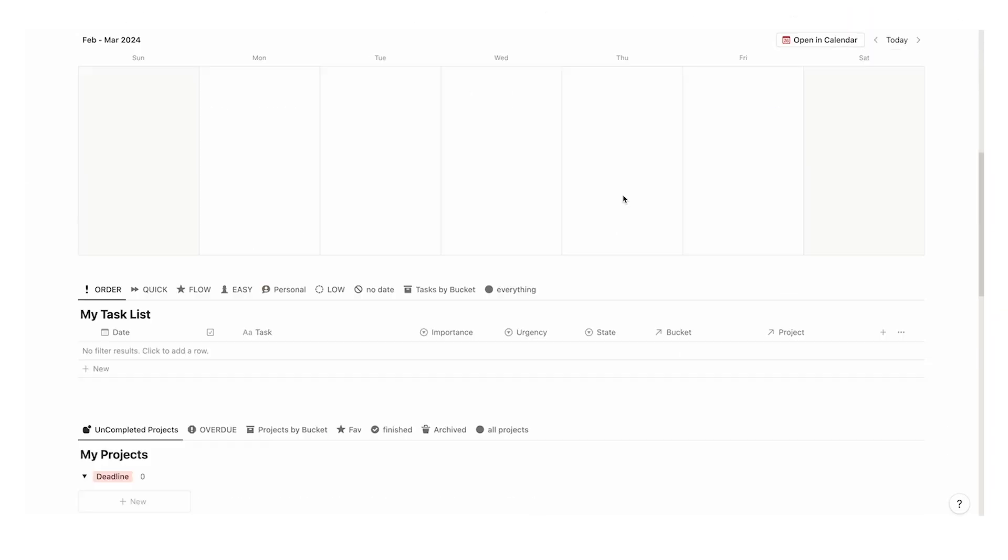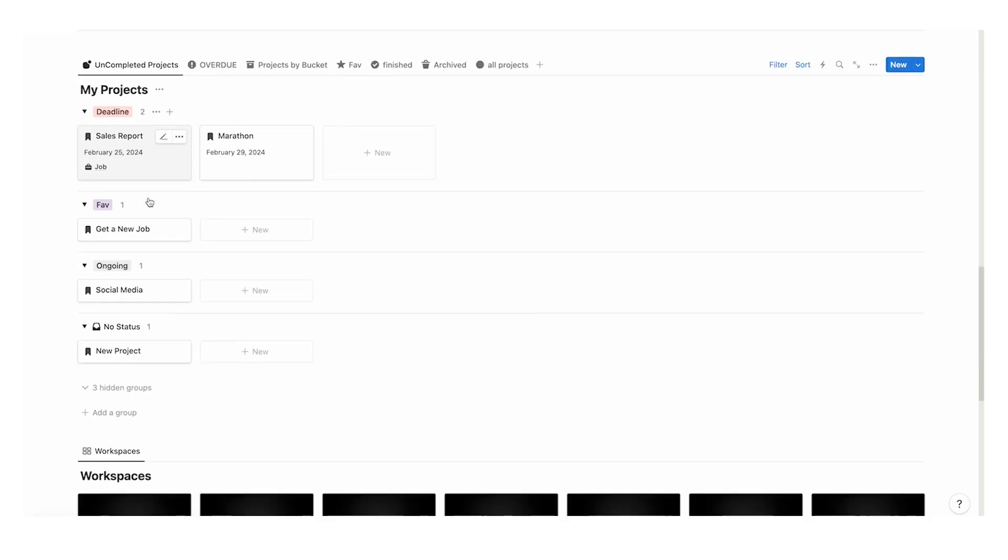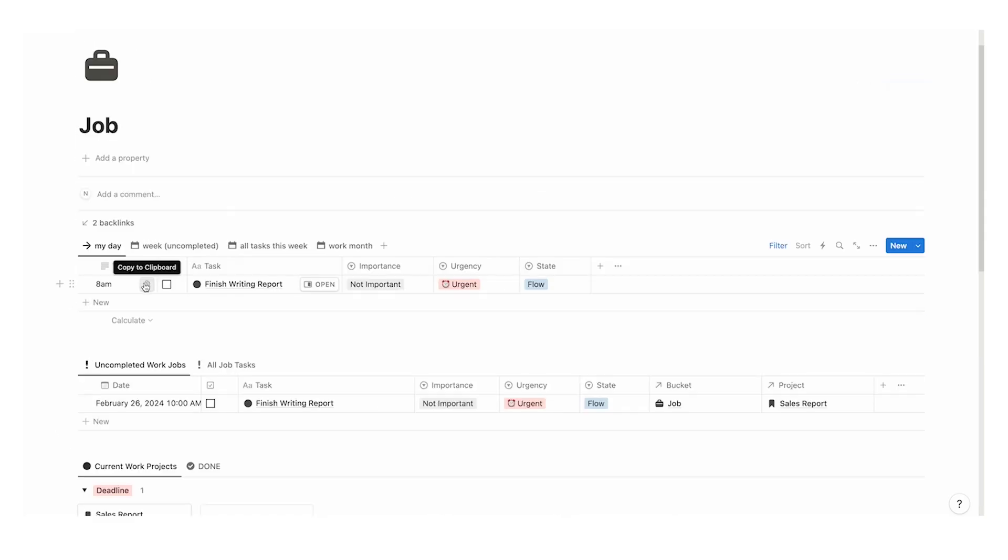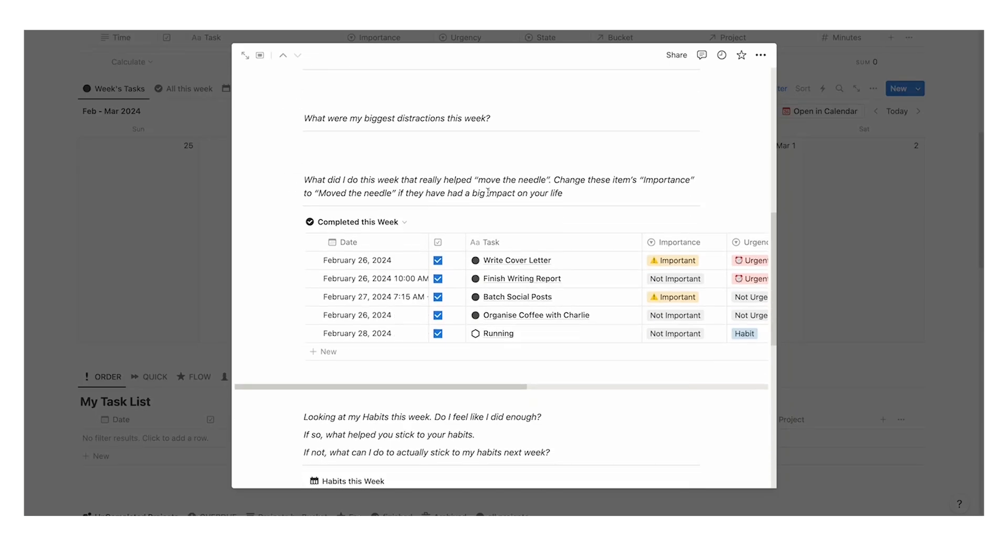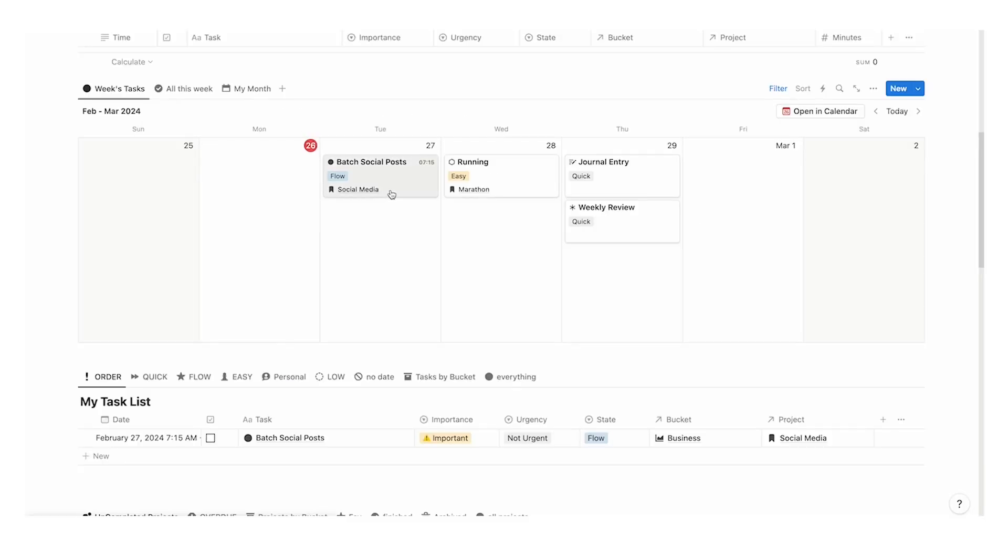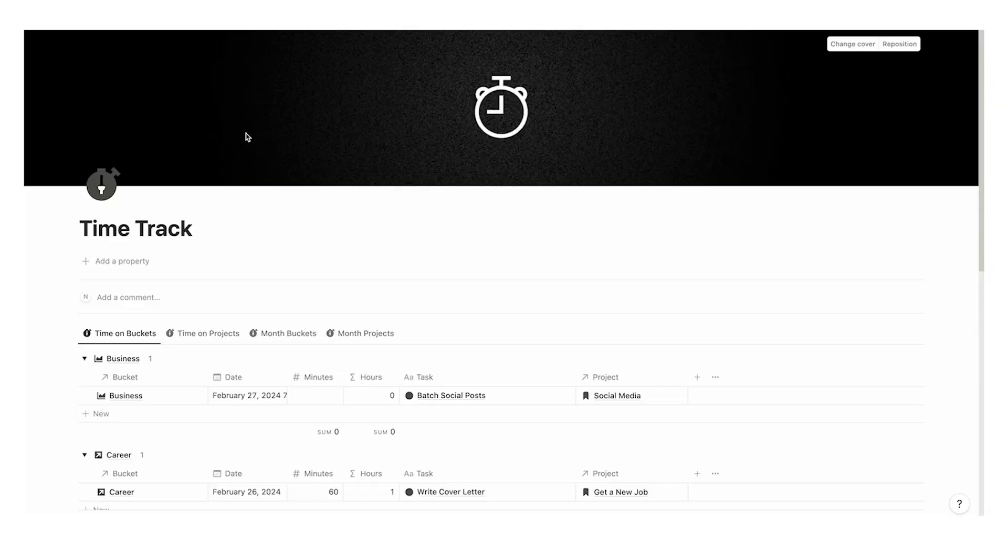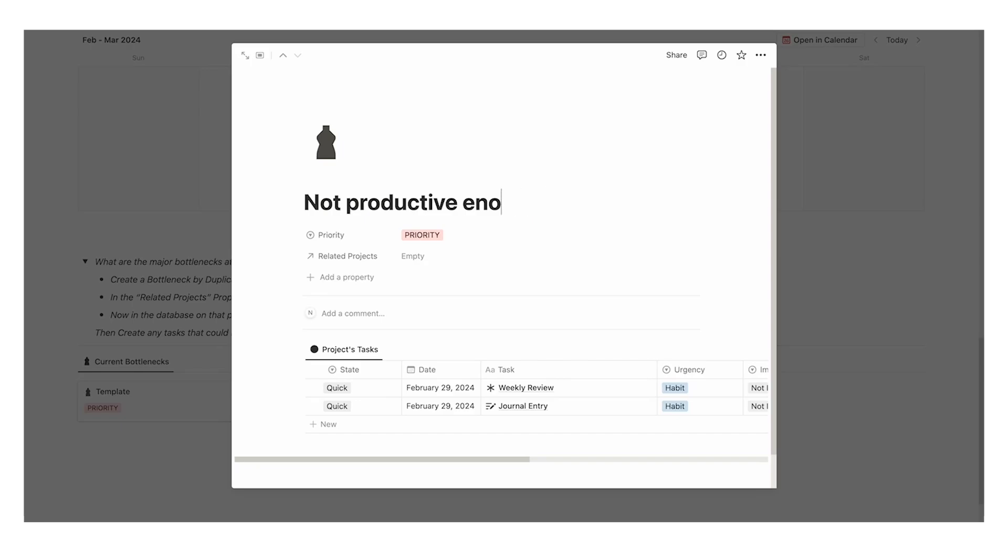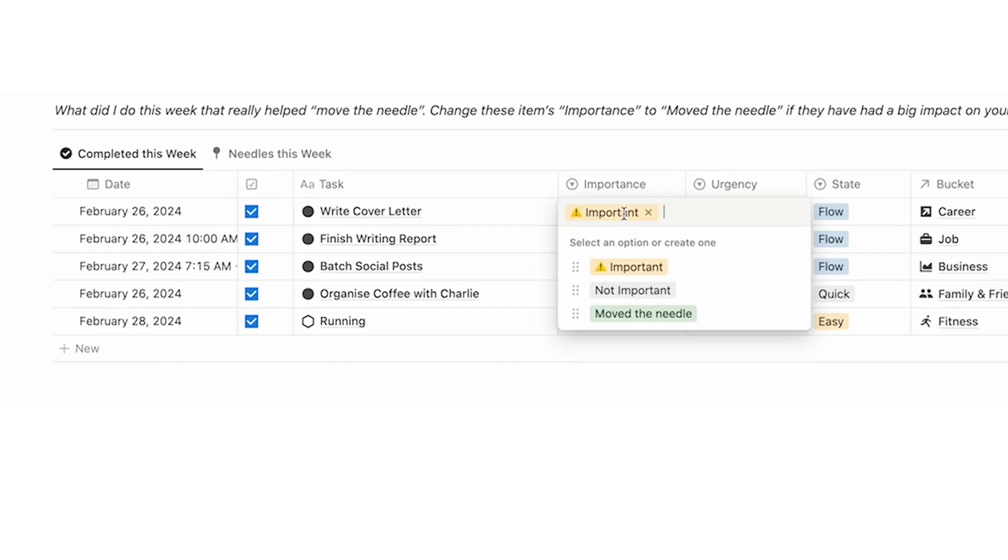If you want something a lot more connected that also uses projects, life buckets, time tracking, notes, resources, dynamic journaling, and so much more, then check out headquarters. It is my premium template with over 1,400 users and a five-star rating. Click on this video here to see the full tour.